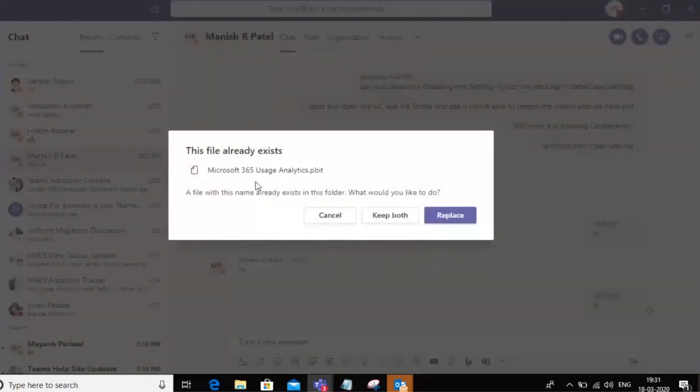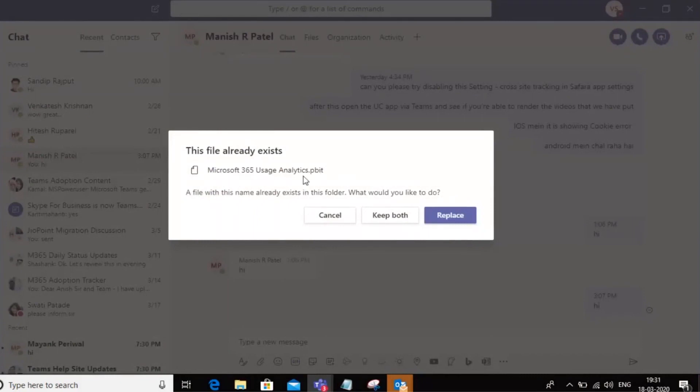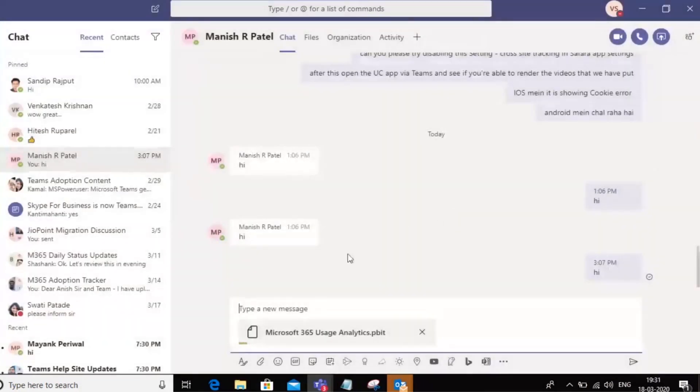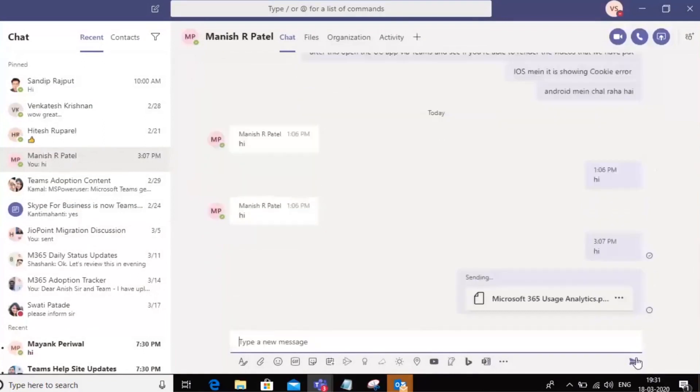Right now, the moment I upload that, it automatically detects that this is a file that I've already uploaded in the past. So in this situation, I can choose whether I want to keep both or replace. I'm going to say replace and I'm going to go ahead and send this file.